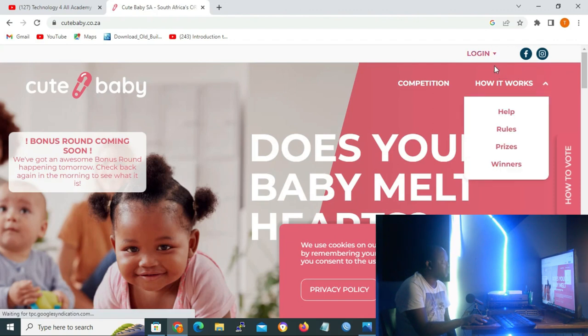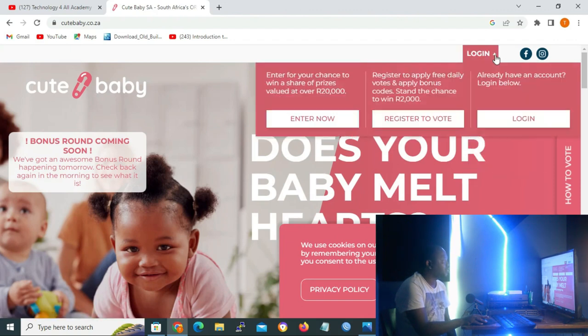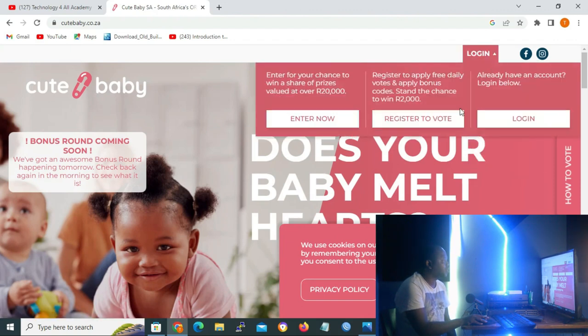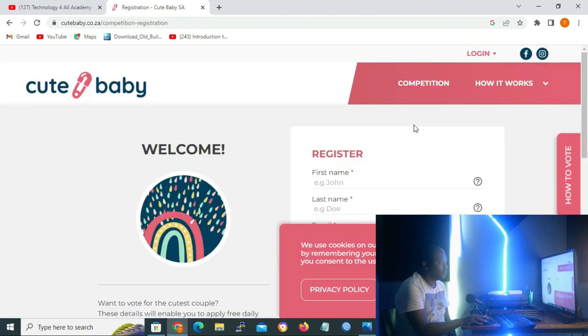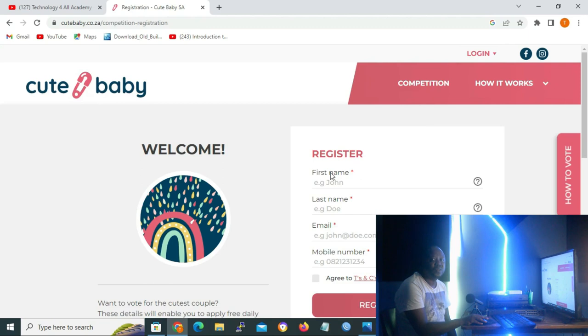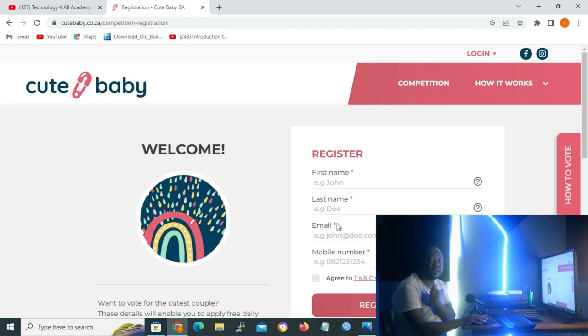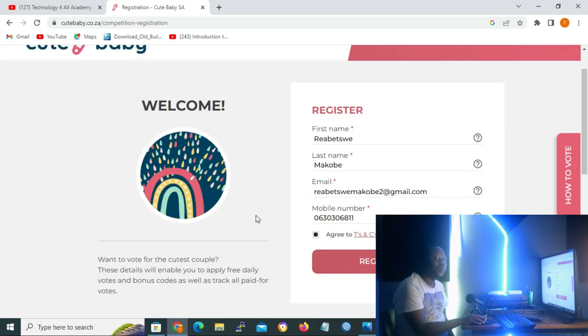Top right corner on the login, you click on the drop down arrow and then click on register. We also have to accept the cookies. And then in order to register, you have to use your name, your surname, your email address, your mobile number, and also agree to terms and conditions. When done entering your information, you click on register to vote.